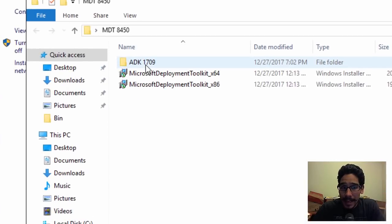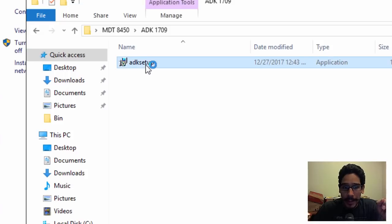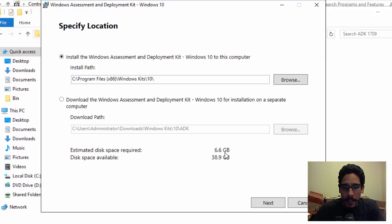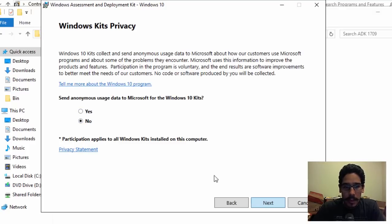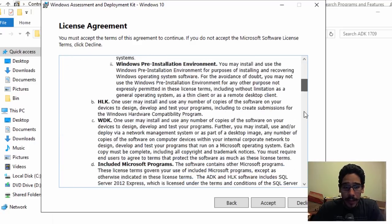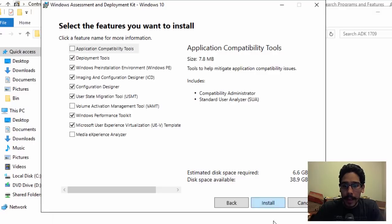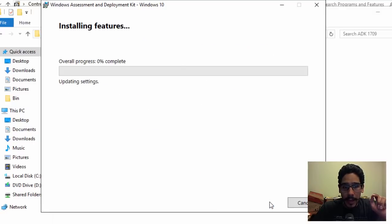The next step is to install the latest ADK. I already have it on my desktop — double-click on it. The process of removing ADK from the server is pretty quick, but installing takes forever — it's going to put at least seven gigs. We'll click Next, hit No, click Next, accept the license terms, and by default you'll get all the deployment tools: Windows PE, the ICD Configuration Designer, USMT. I'll leave everything as default and click Install.